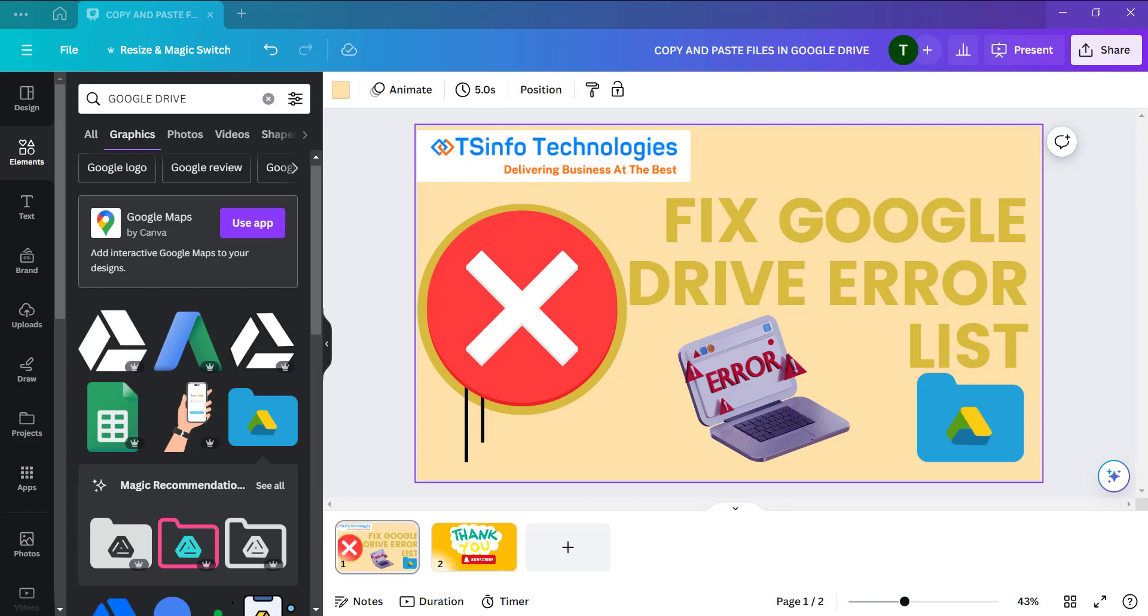Make sure the internet connection is stable for opening the Google Drive application and for the uploading and downloading process. If not, disable the data and enable it again to check the Google Drive application.